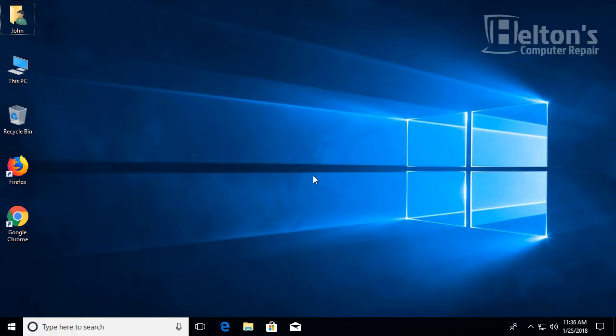And it's basically that simple. Thank you for watching from Hilton's Computer Repair and I'll see you on our next video.